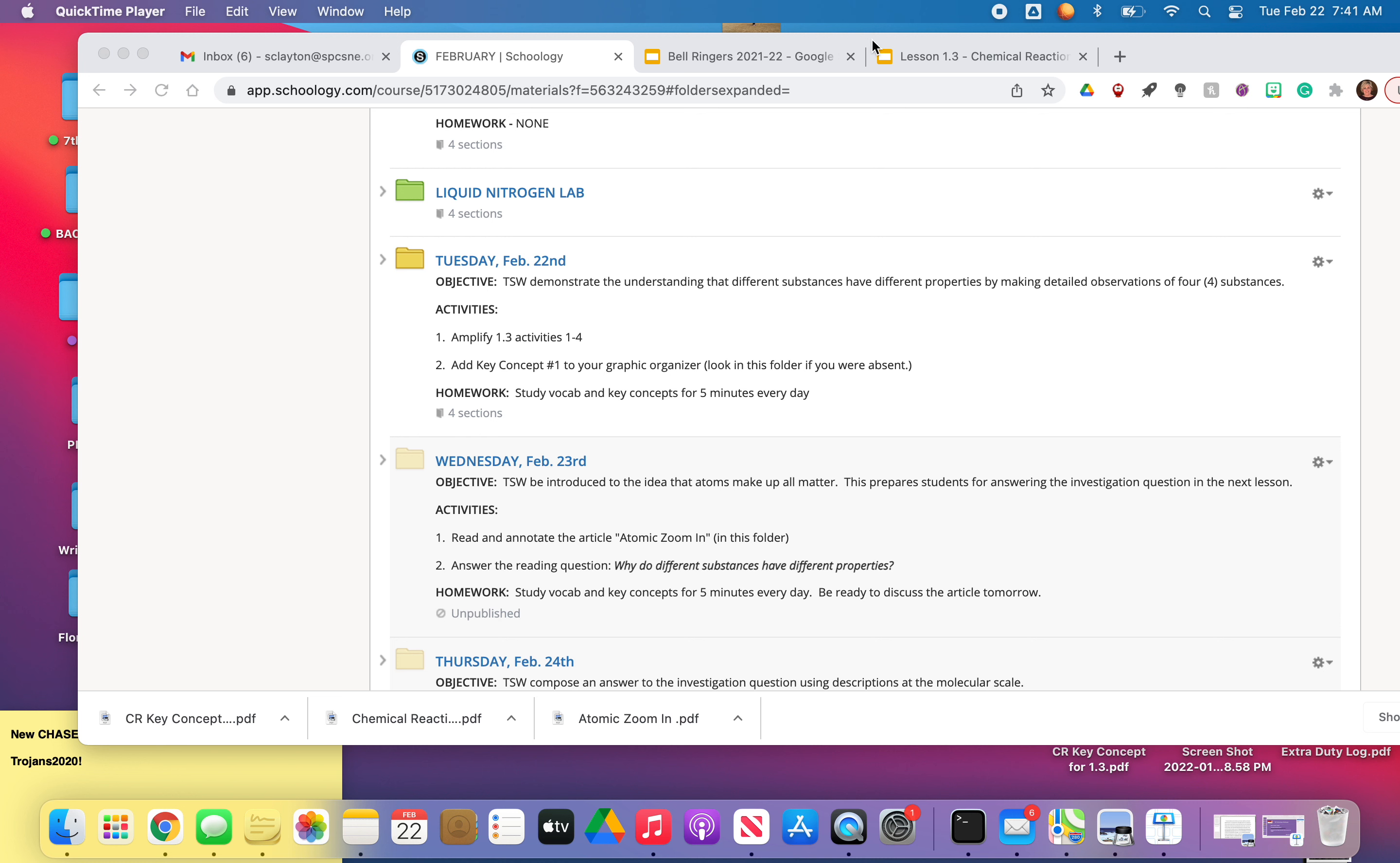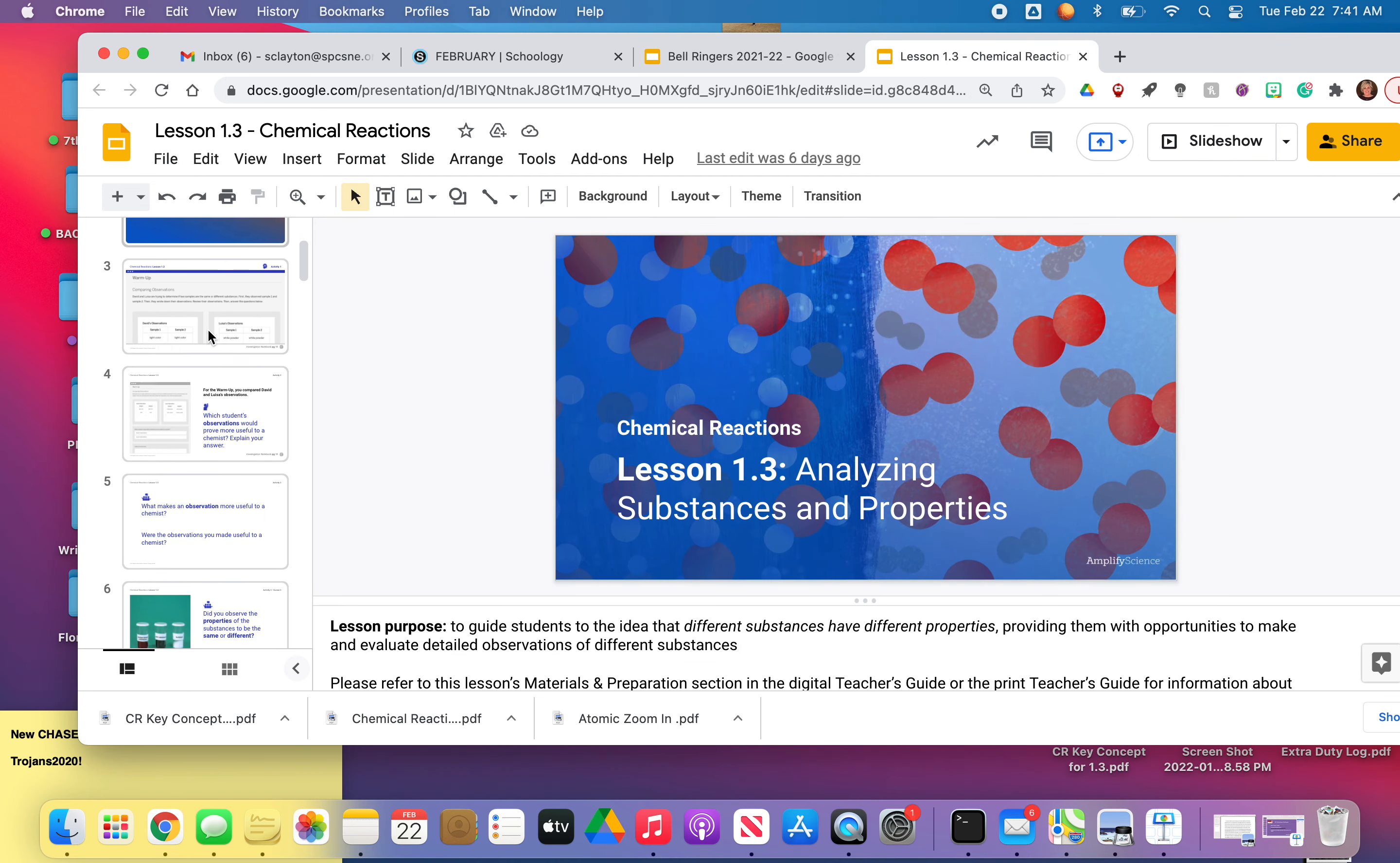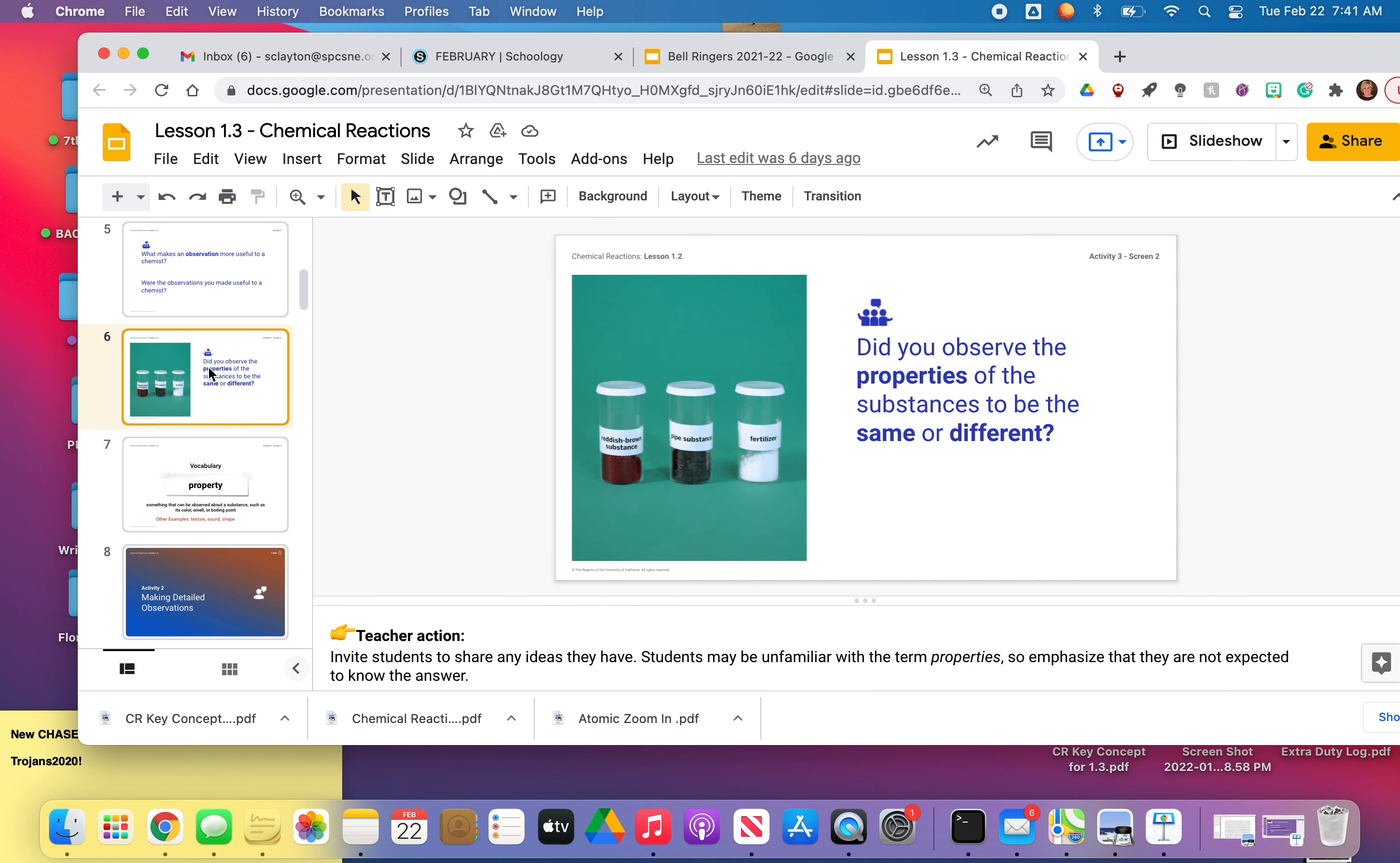Let me take you into my slideshow. Really quickly, I just want to review. So last week, remember, we talked about the reddish-brown substance in the pipe. And on Tuesday of last week, it's been a week, so I wanted to kind of take a minute and review what properties people saw in the three vials that we observed already, in the reddish-brown substance, the pipe substance, and the fertilizer substance. And so we'll go back into Amplify and take a look at that.